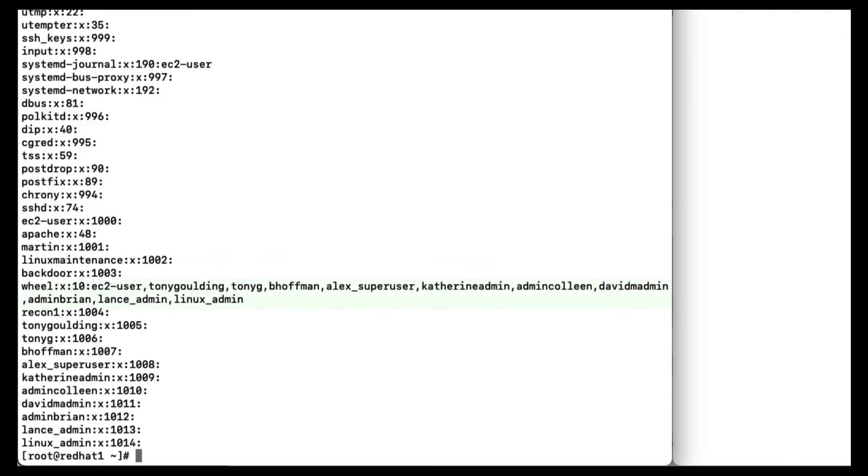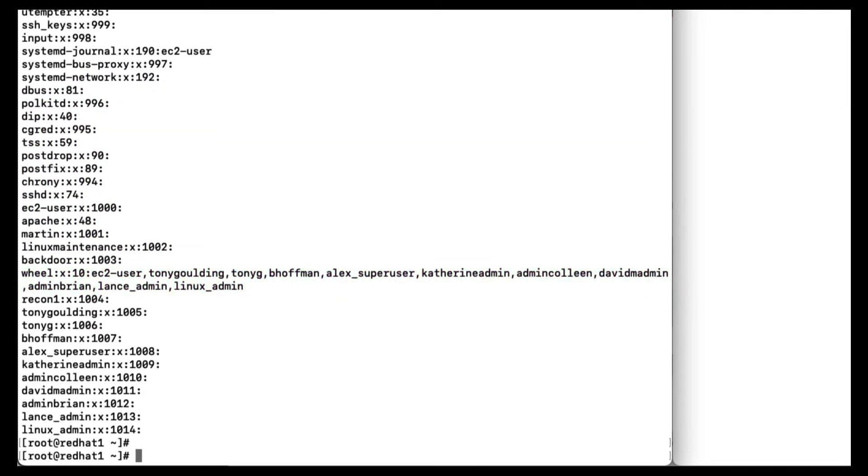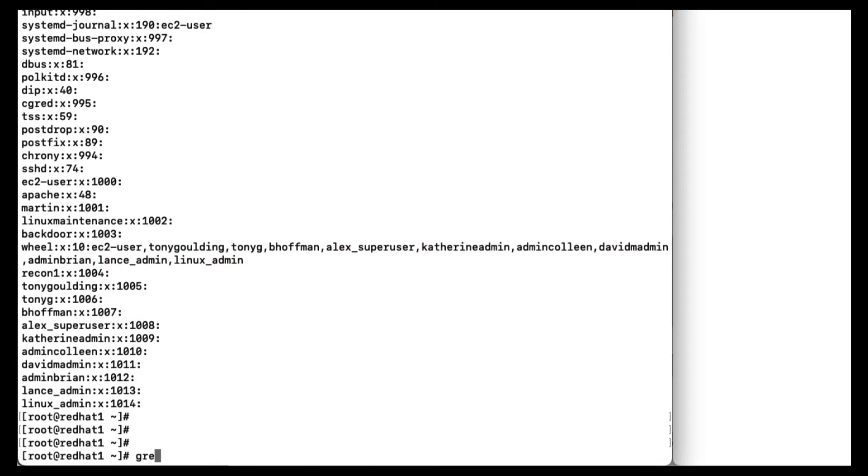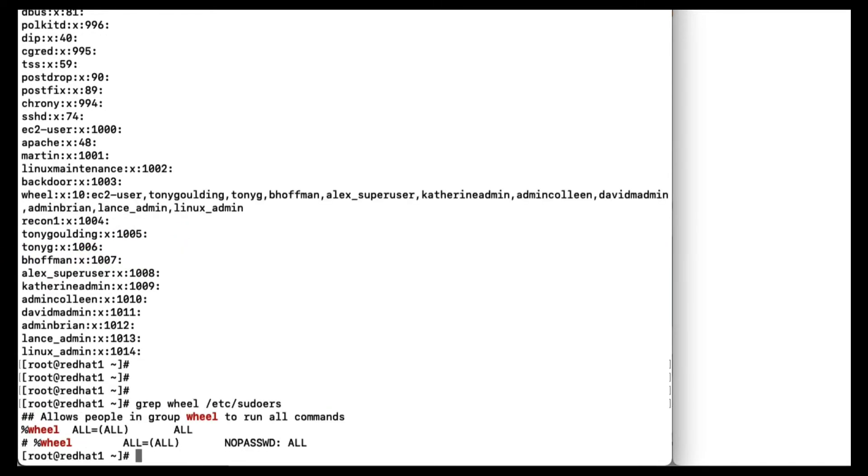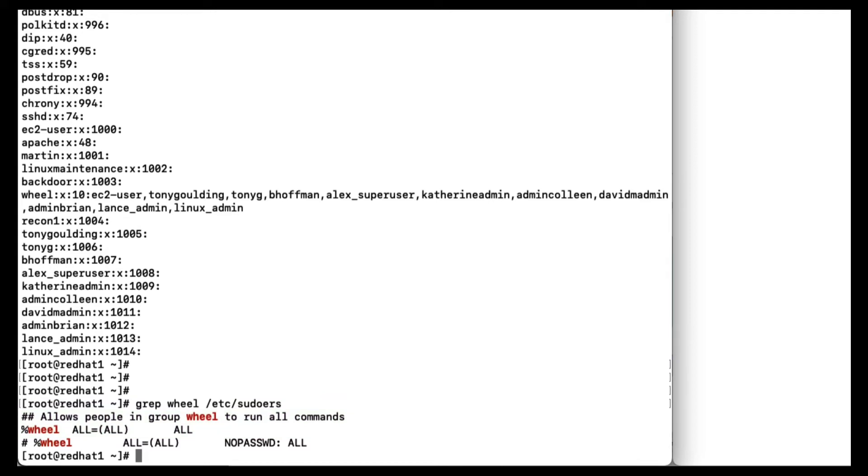Now each one of these is a potential vector of attack, increasing your attack surface. Note that most of these are also members of the wheel group. And if we search for the wheel group in the Etsy sudoas file, you can see that all members of the wheel group can run any command as Root using sudo. And this is very typical. If any of those accounts are compromised, then the attacker has full rights. Now this is just one Linux system. Every system is a silo of identities. You may have 50, 100, or even thousands of Unix and Linux systems. If these local privileged accounts are also present on these boxes, probably with the same passwords across each one, then the adversary can now move laterally.